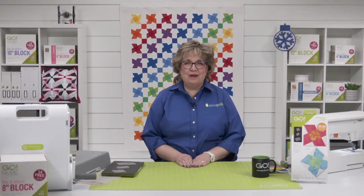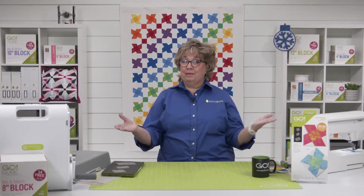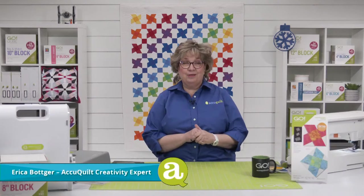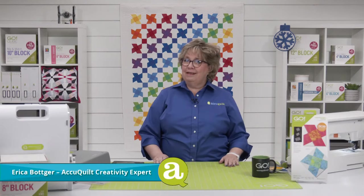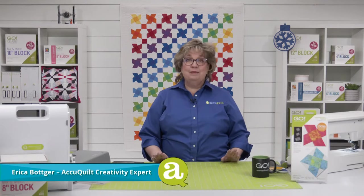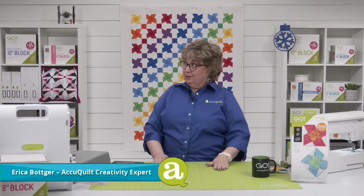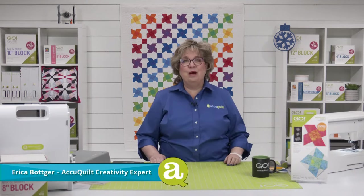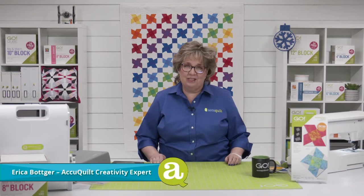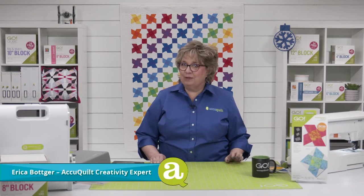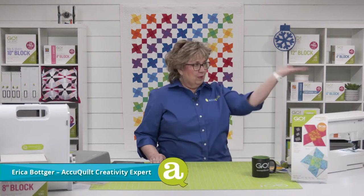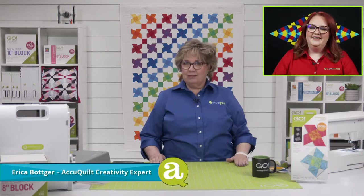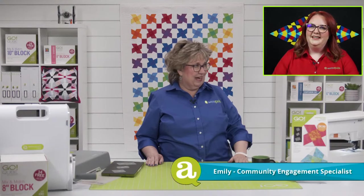Hello and welcome to AccuQuilt Live. I'm Erica Botker, AccuQuilt's creativity expert. Thank you for joining us today. Miss Pam is on a well-deserved vacation and I am filling in for her today along with Miss Emily to keep me on track.